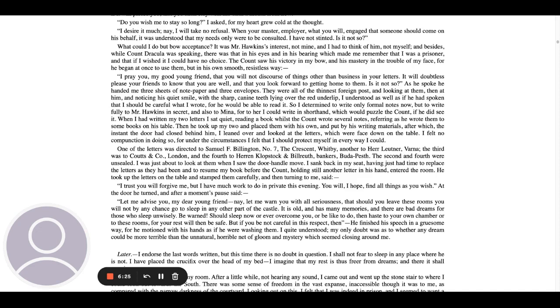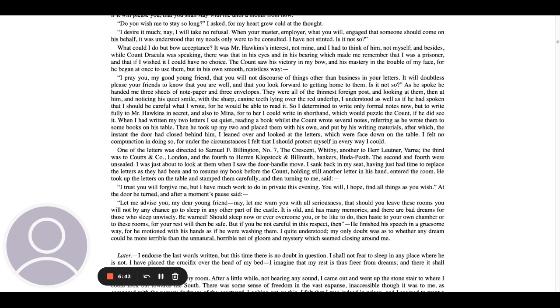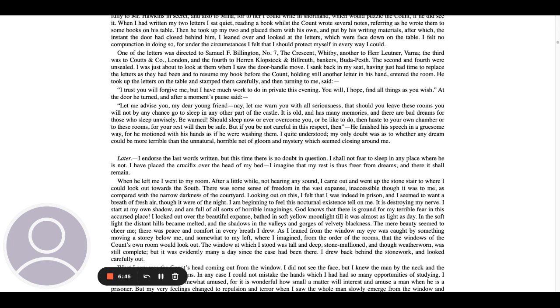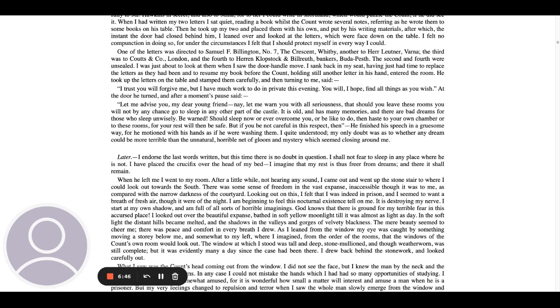The second and fourth were unsealed. I was just about to look at them when I saw the door handle move. I sank back in my seat, having just had time to replace the letters as they had been and to resume my book before the Count, holding still another letter in his hand, entered the room. He took up the letters on the table and stamped them carefully, and then turning to me said, I trust you will forgive me, but I have much work to do in this private evening. You will, I hope, find all things as you wish. At the door he turned, and after a moment's pause said,